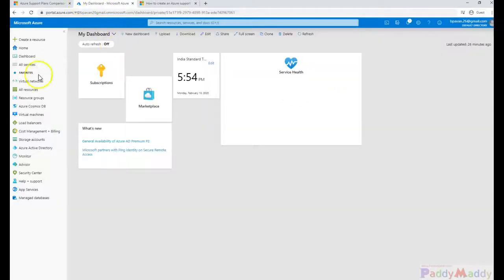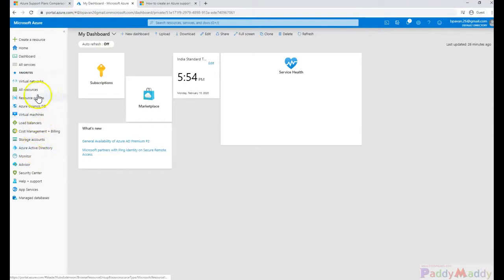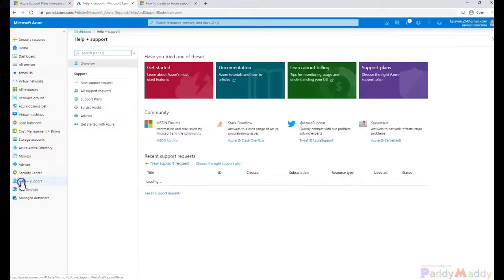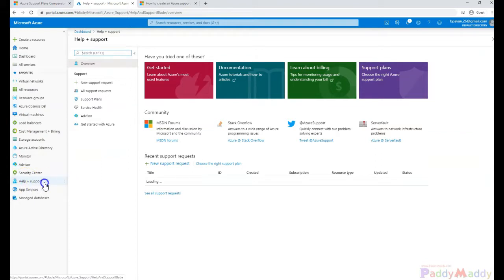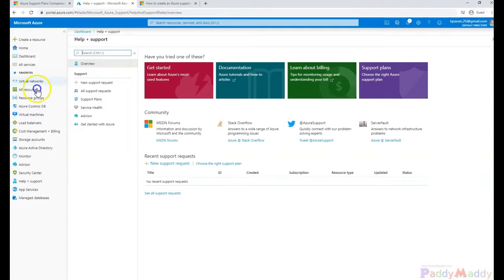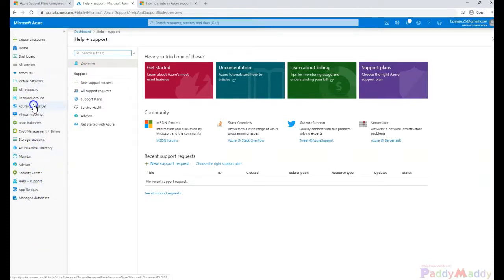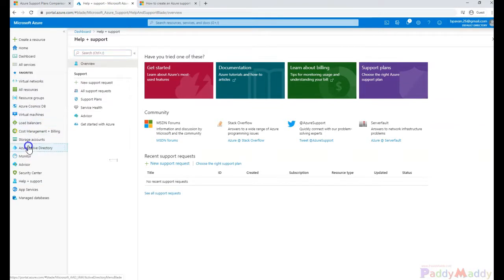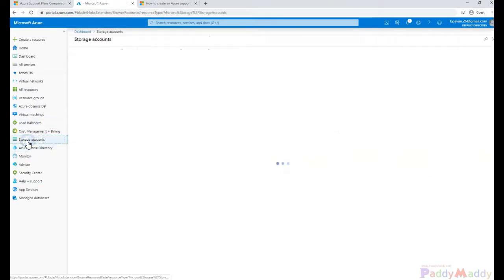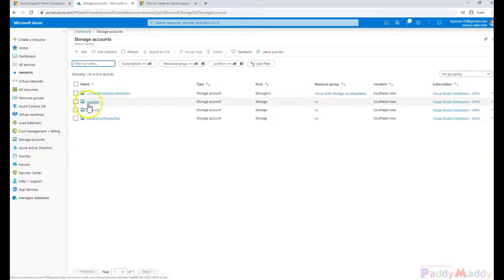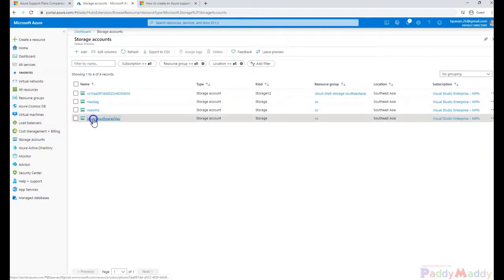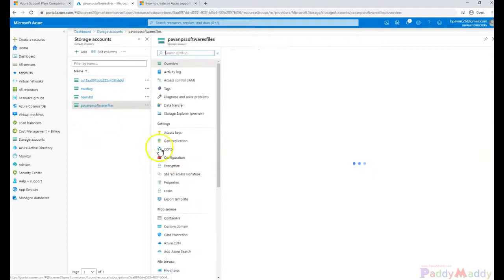As explained in the previous lecture, to open a case you can go to a specific resource and look for help or support. For example, if you're looking for help directly from the Azure portal you can click on this, or if you're looking for help with a storage account, you can access support from that resource.